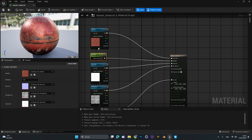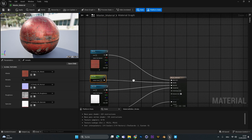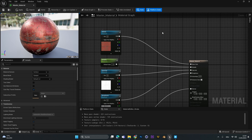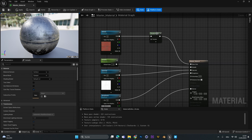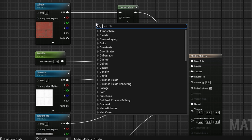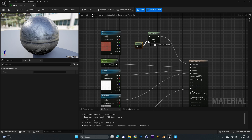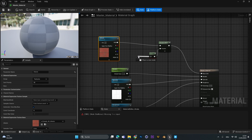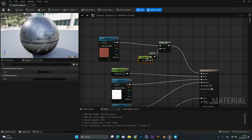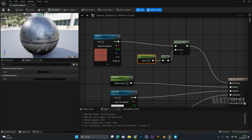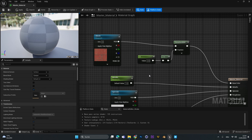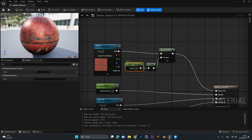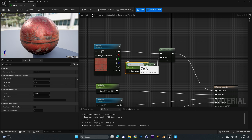Now let's change some intensities of the different texture maps. For the albedo, I like to control saturation. Add a desaturation node and connect it. Since we don't actually want to fully desaturate, search for a 'one minus' node and connect it into the fraction input. Then drag out from the one minus node and add a constant. With a value of 0 it is fully desaturated; a value of 1 is normally saturated; and a value of 2 boosts the saturation. Right-click the constant, convert to parameter, and call it 'saturation'.